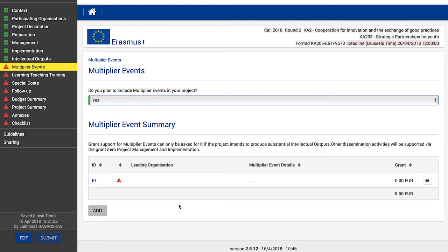Selecting Yes will open a list of multiplier events where you can enter all the details. Selecting No means no further action is required in this part of the application, and you can proceed to the next step. After choosing Yes in the drop-down list, a list of multiplier events opens with the first row empty.